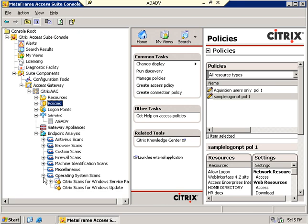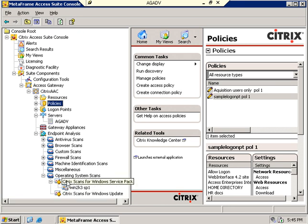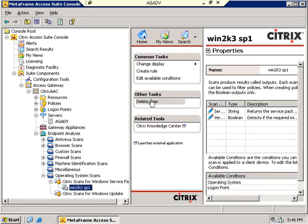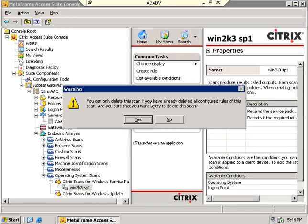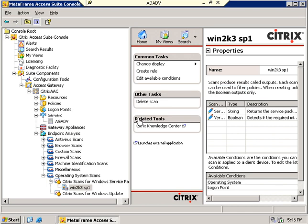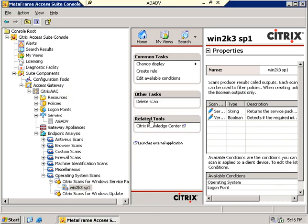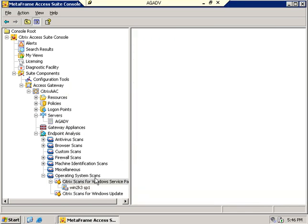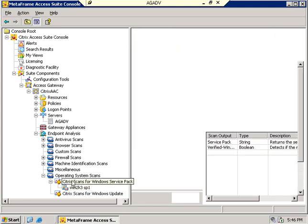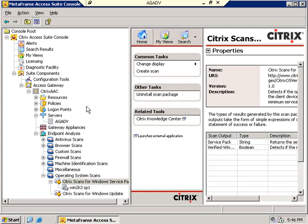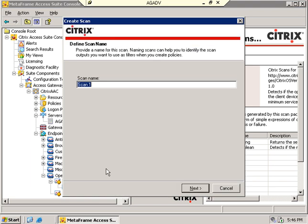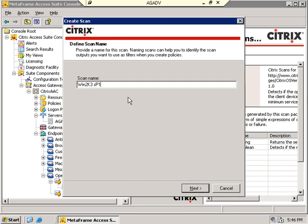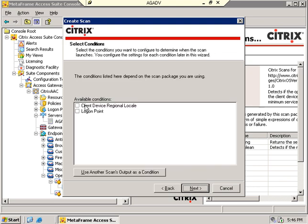I'm going to go operating system scans, Windows, Service Pack. I can delete this and recreate a scan. You can't delete a scan that's not. I'll just create a new one here. Create a new Windows 2003 scan. I'll call this the Windows 2003 SP1 scan because I already have one.